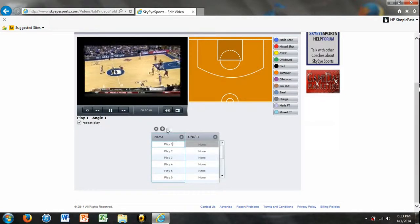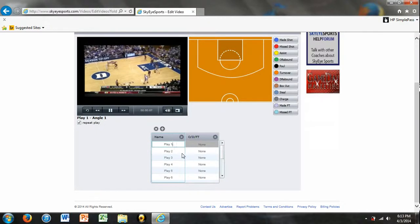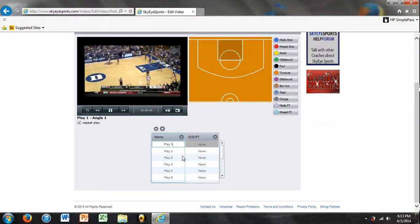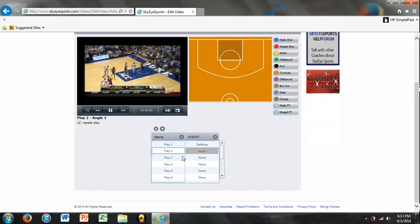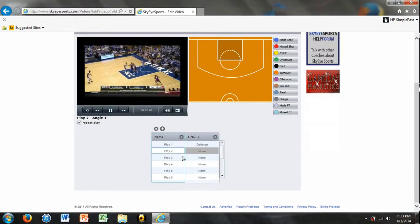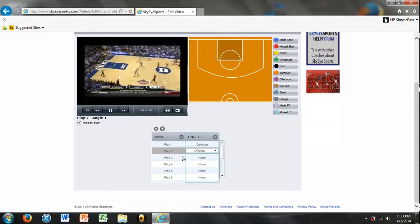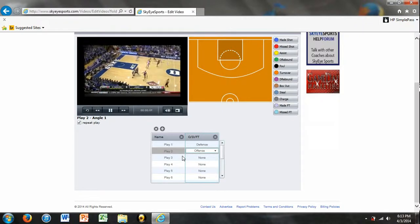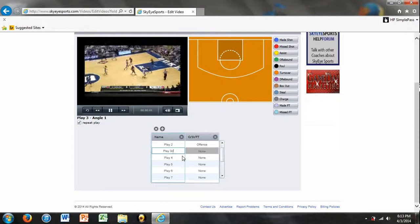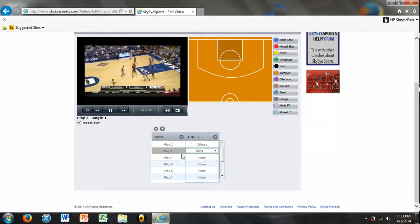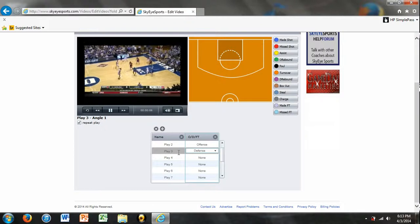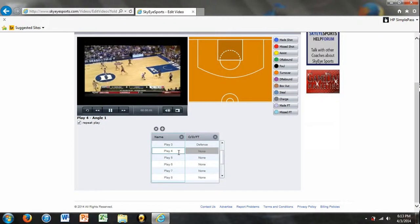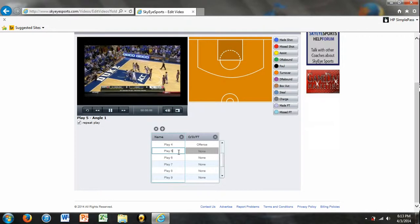Now for tagging, what we usually like to do is we like to just get everything tagged first. So for play one, if we're East Carolina, we're on defense. For play two, we're on offense. So you just hit the O button. Play three, we're on defense. Play four, offense, and so on and so forth.